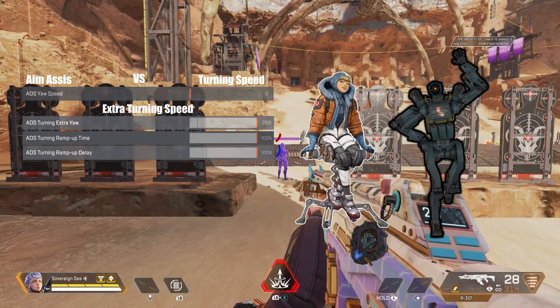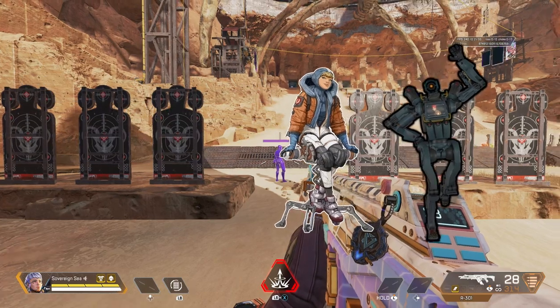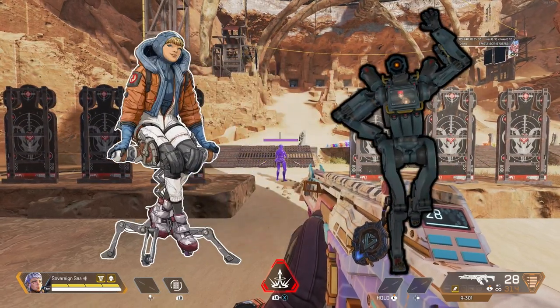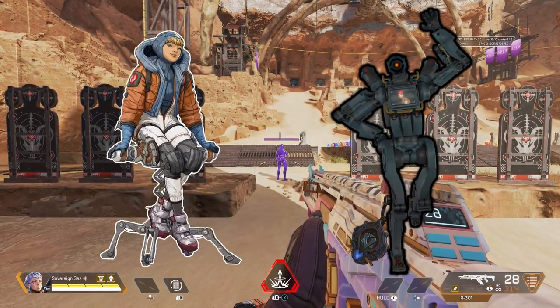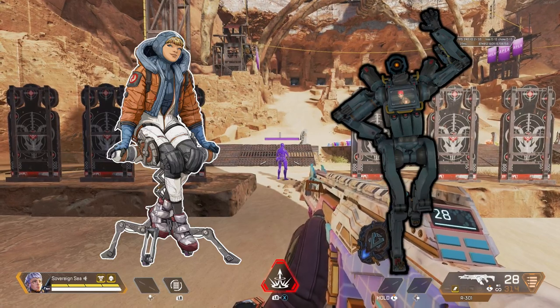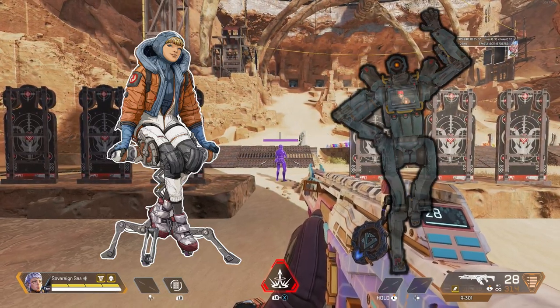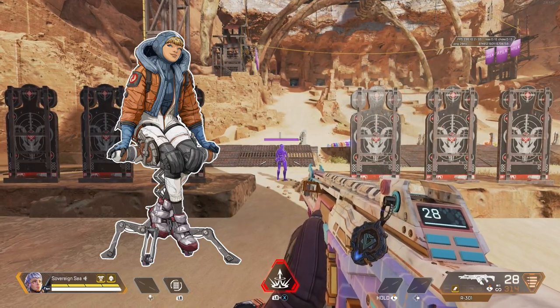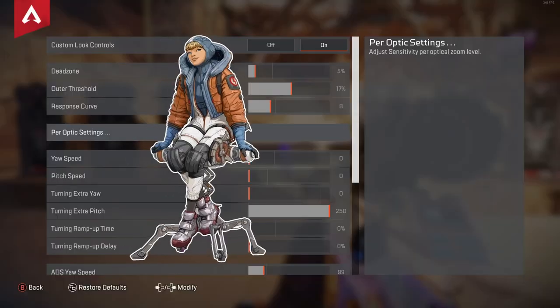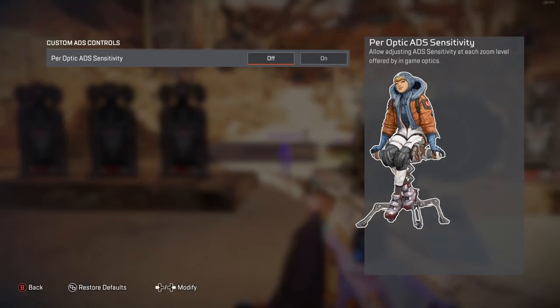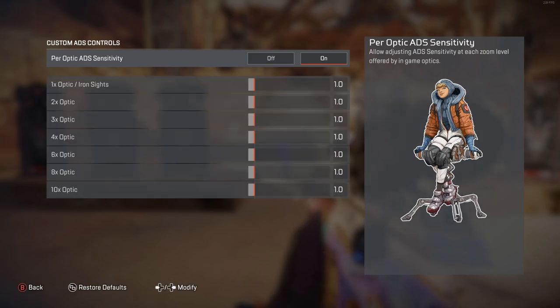In per optic settings, we have so many little friends. We have the one times, two times, four times, and even the big ten times. The 1.0 sensitivity is the same as your ADS yaw and pitch speeds. To show you that every optic can have its own aim assist, let's focus on the two and four times. Let's turn up our two times to generate some speed, and our four times to about half.